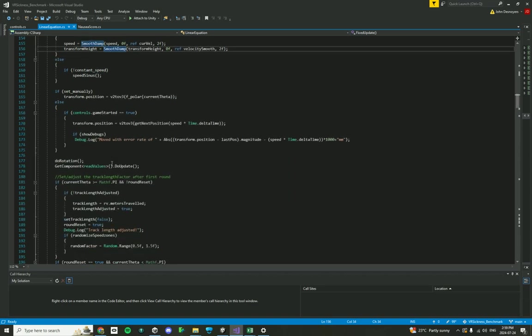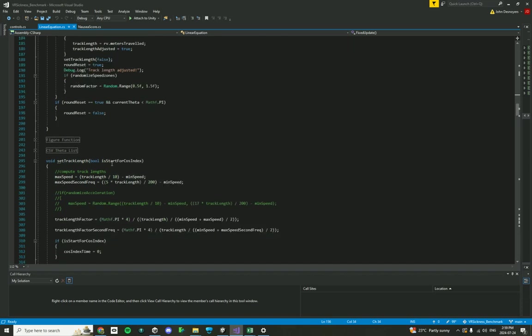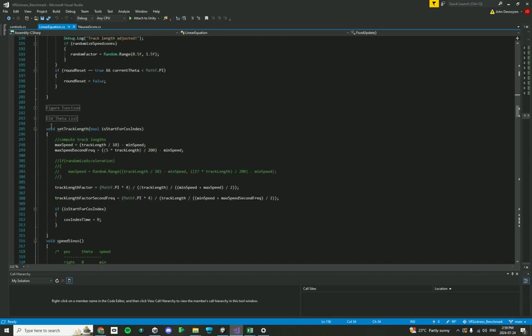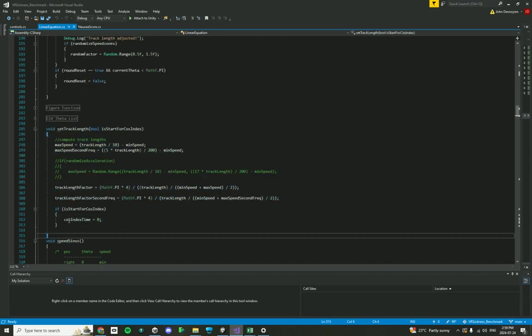If we scroll down over here, this function over here, this happens at the beginning of the trial. This is setting the track length, meaning that the track length is not automatically set for each of the environments. At the first starting, initial set part of when the trial starts, the track length is calculated for each of the two environments, and that's happening over here.